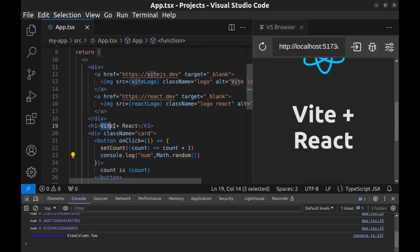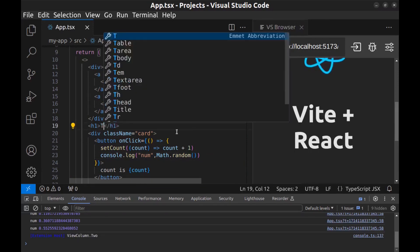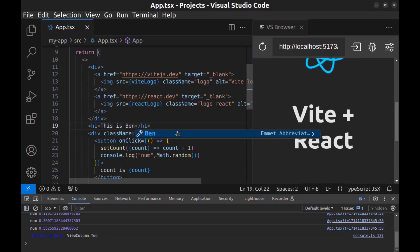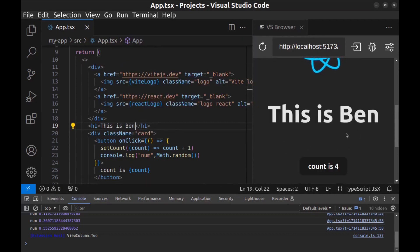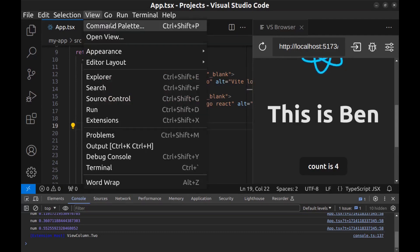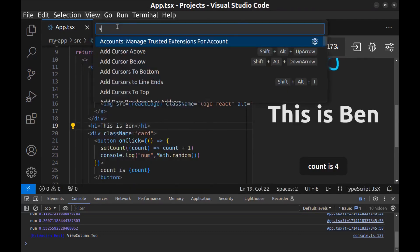If I edit this - 'This is Ben' - you can see the result here immediately. And also, instead of using this extension, VS Code has its own built-in browser called Simple Browser.